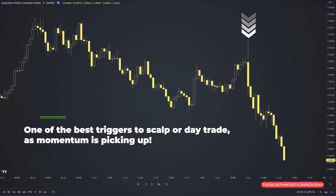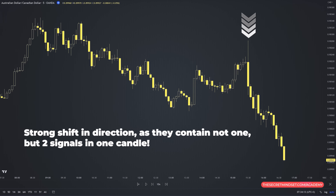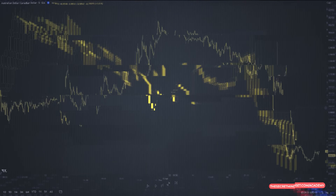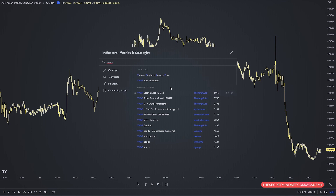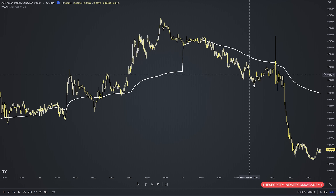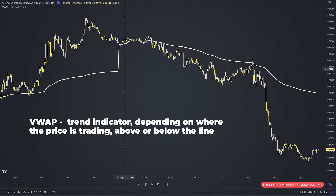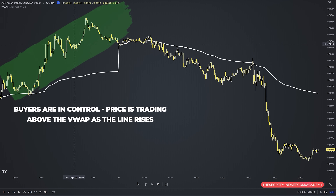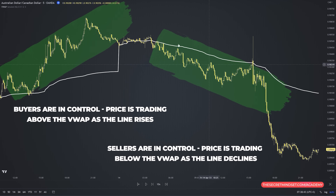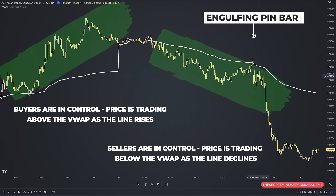The engulfing pin bar is one of the best triggers to scalp or day trade just as momentum is picking up. These candles indicate a strong shift in direction because they contain not one but two signals in one candle. This pattern in combination with the VWAP will offer pretty decent scalping setups. Consider VWAP as a trend indicator — price trading above the VWAP as the line rises shows buyers are in control; trading below as the line declines shows sellers are in control. If you find an engulfing pin bar forming near the VWAP line, you have a good chance to initiate a trade.